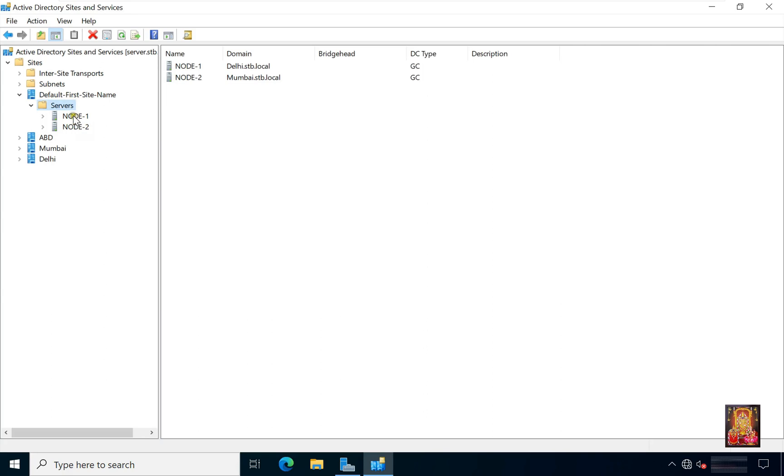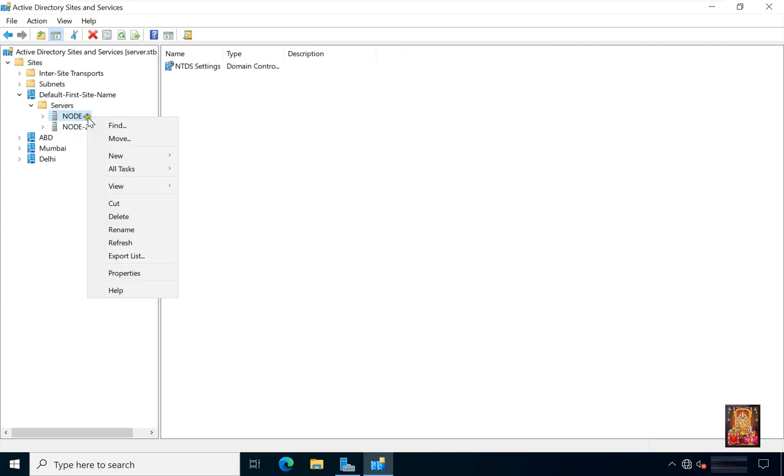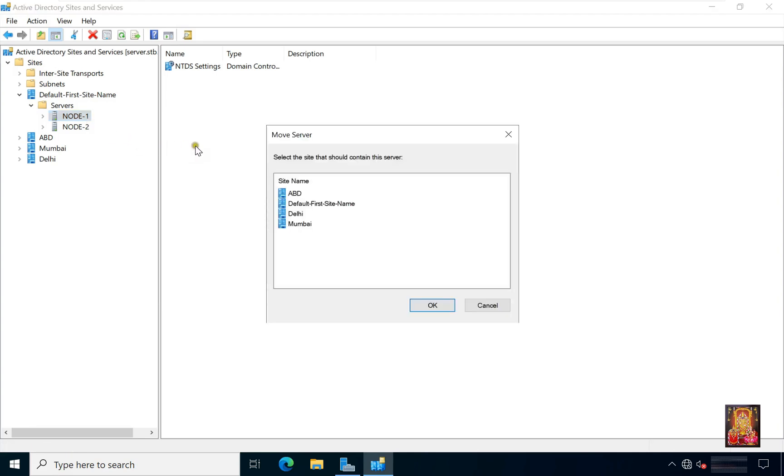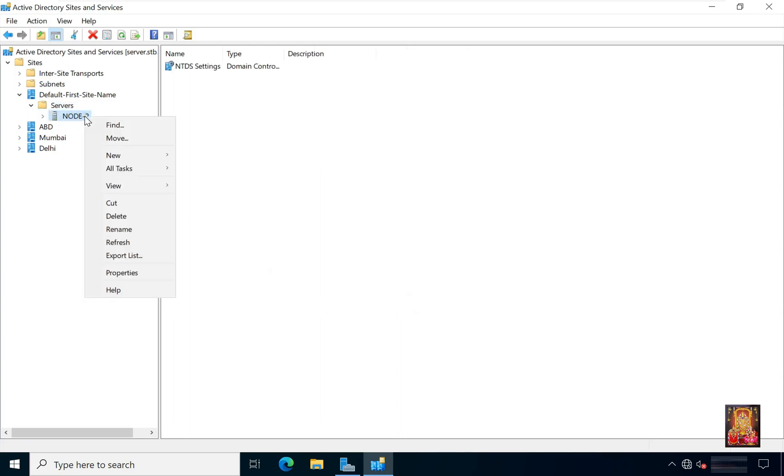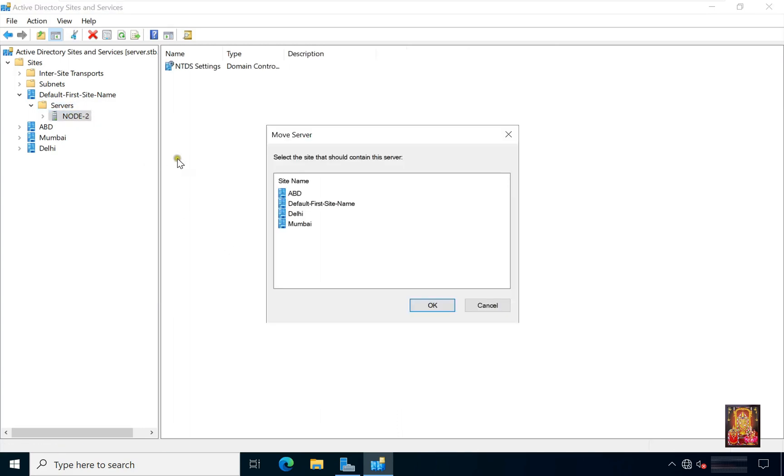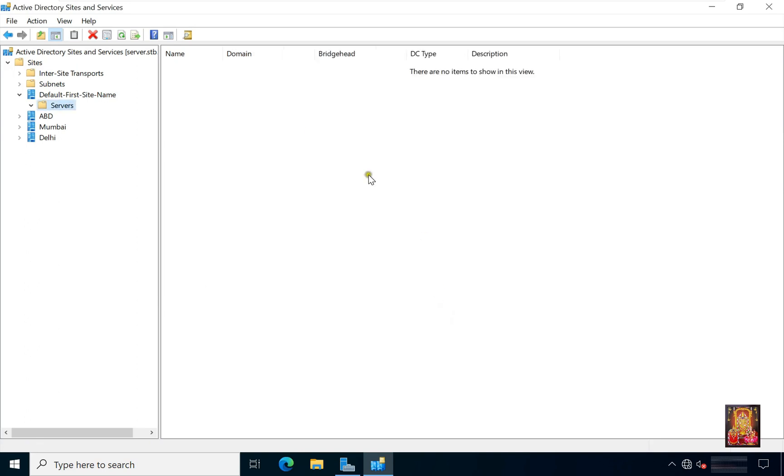Now in the same way we will move both our CDCs to their sites. Move node 1 to Delhi site, because this server is placed our Delhi location. Move node 2 to Mumbai site, because this server is placed our Mumbai location. We have moved all our three servers to their particular sites.